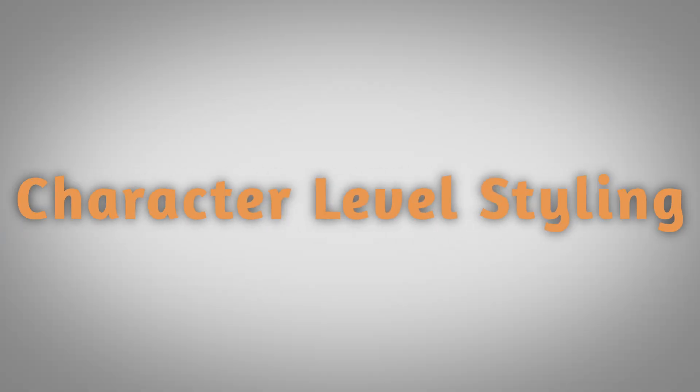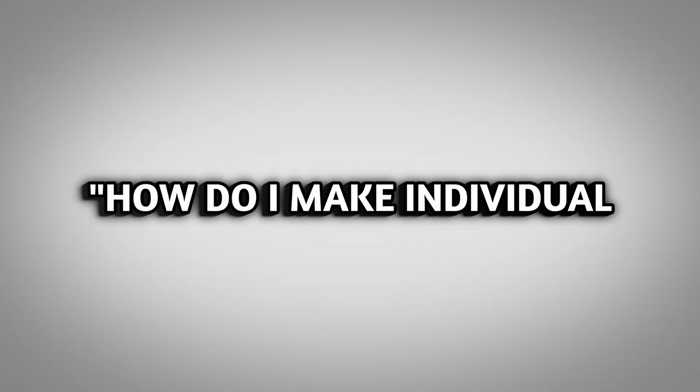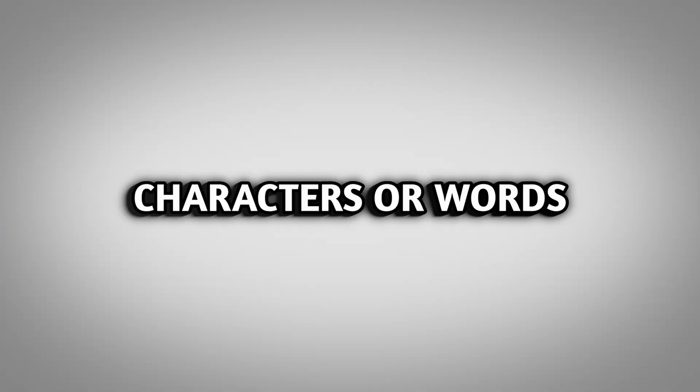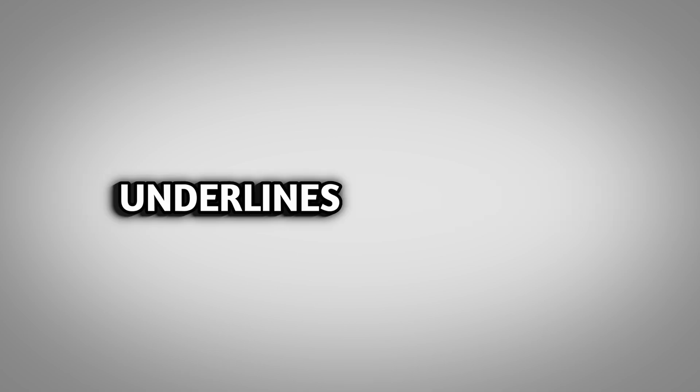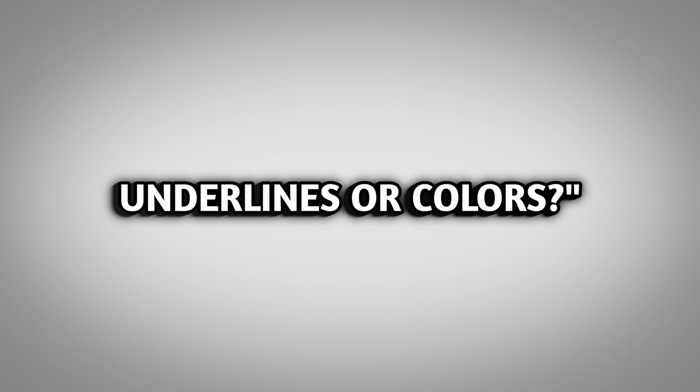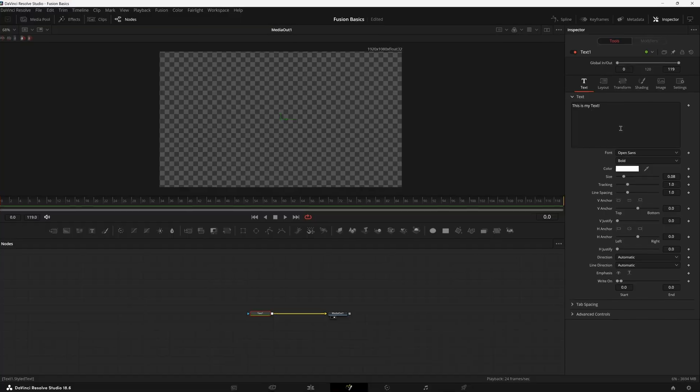A question a lot of new fusion editors ask is how do I make my individual characters or words have special properties like different sizes, different fonts or underlines or colors. It's actually really easy to do, but it's hidden.